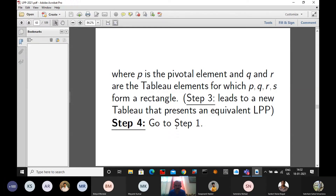We are going to take a test in the first week of February. The date has already been decided — that is 2nd February. The syllabus is the simplex method, big M method, and the two-phase simplex method. These are the three methods we will discuss and complete.